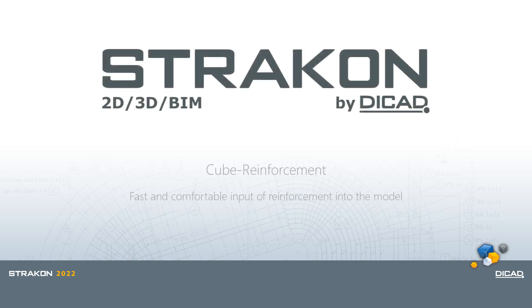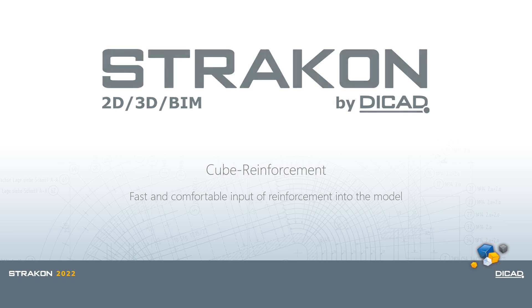Hello and welcome to another Stracon 2022 video. This time on the topic fast and comfortable input of cube reinforcement into the model.